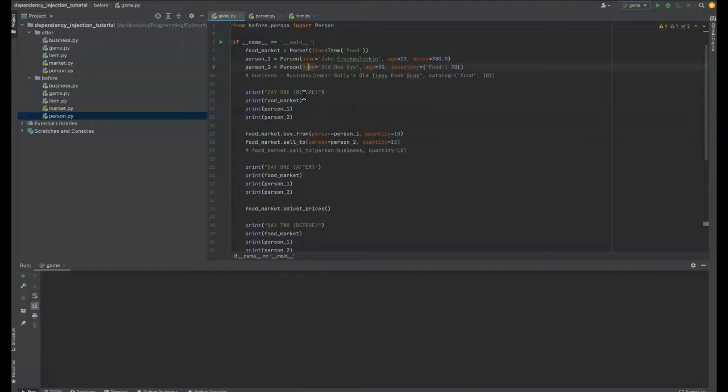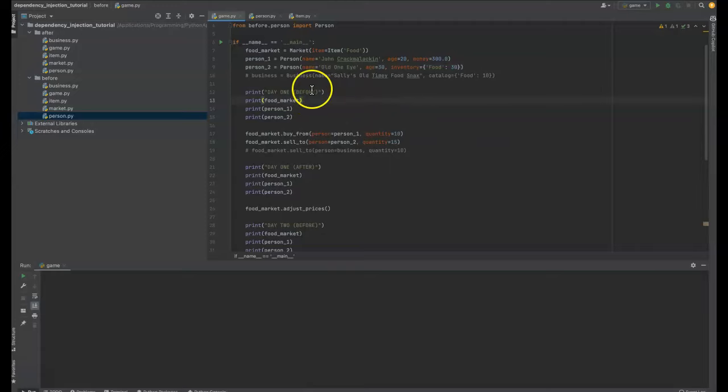And what you want to aim for is what's called loose coupling. So loose coupling is the opposite of that, where you make changes in one class and it's not breaking other things because all of the code is nicely self-contained. So let's look at an example of a before and after of something that is tightly coupled against something that is loosely coupled.